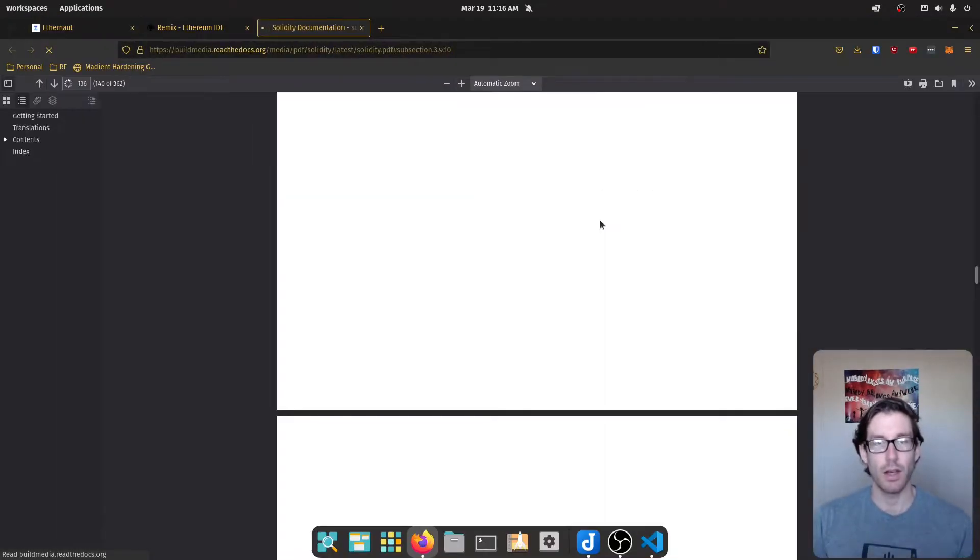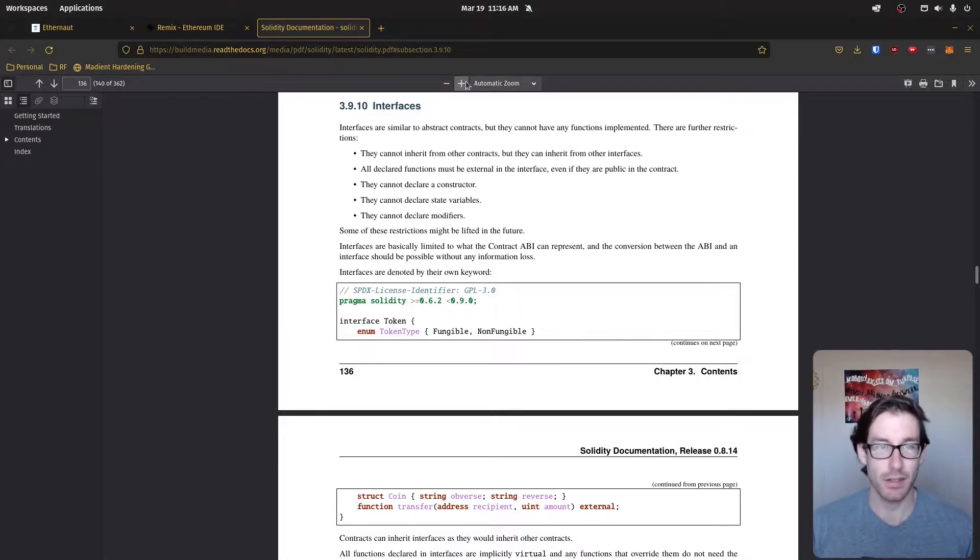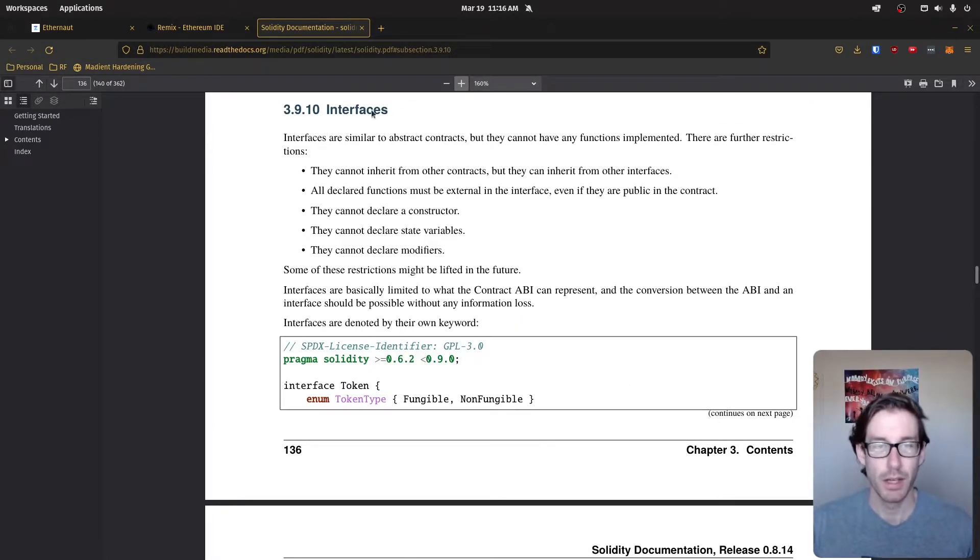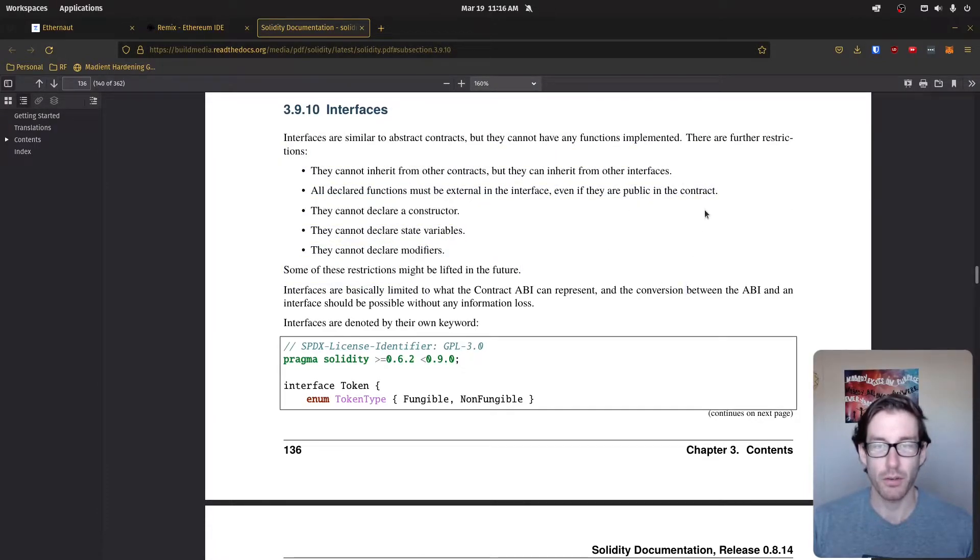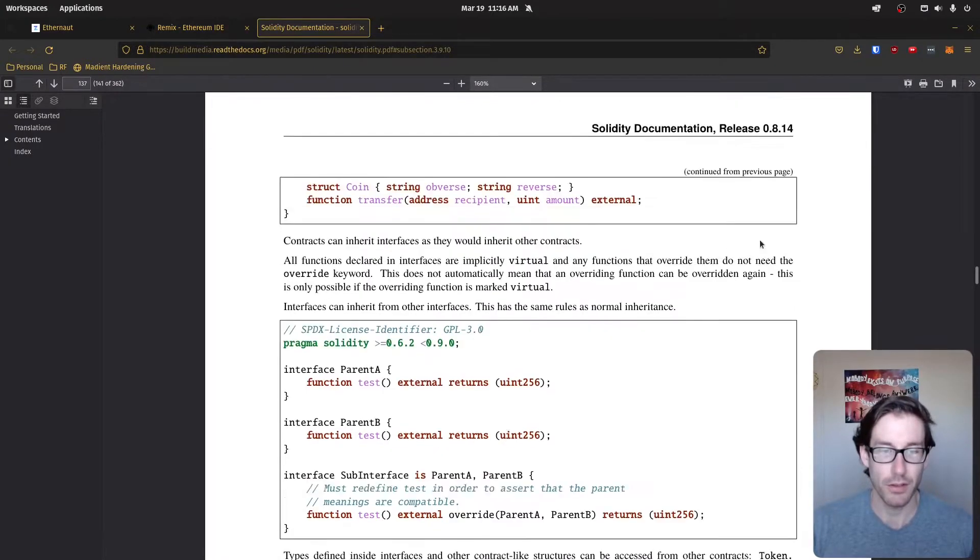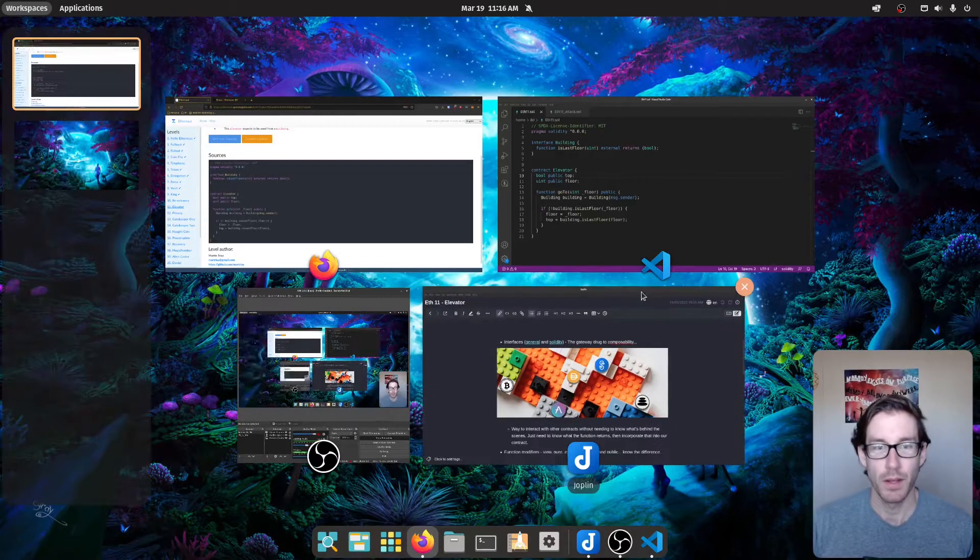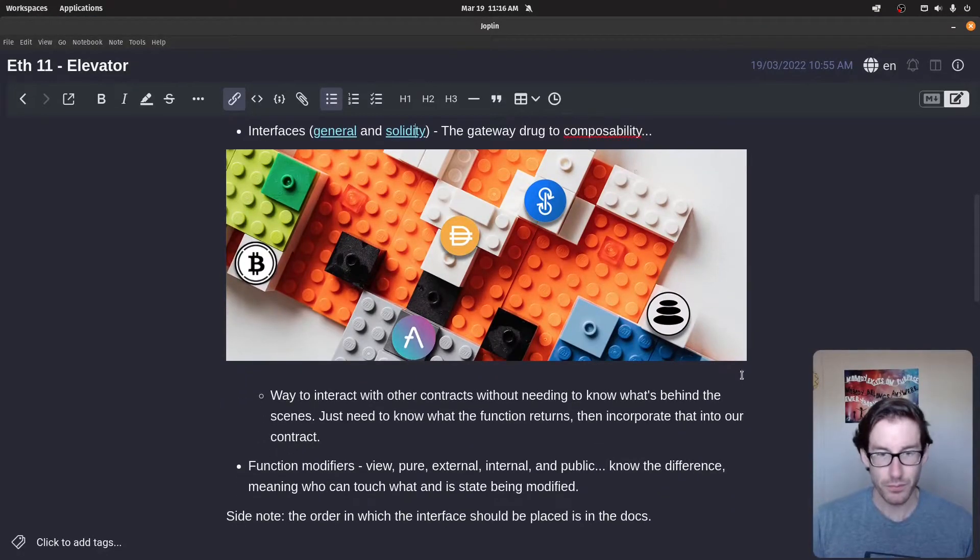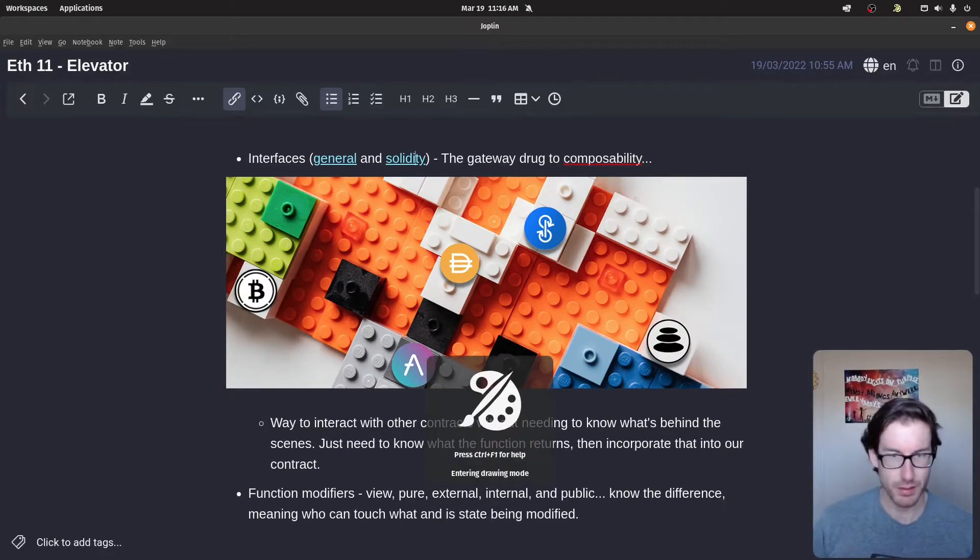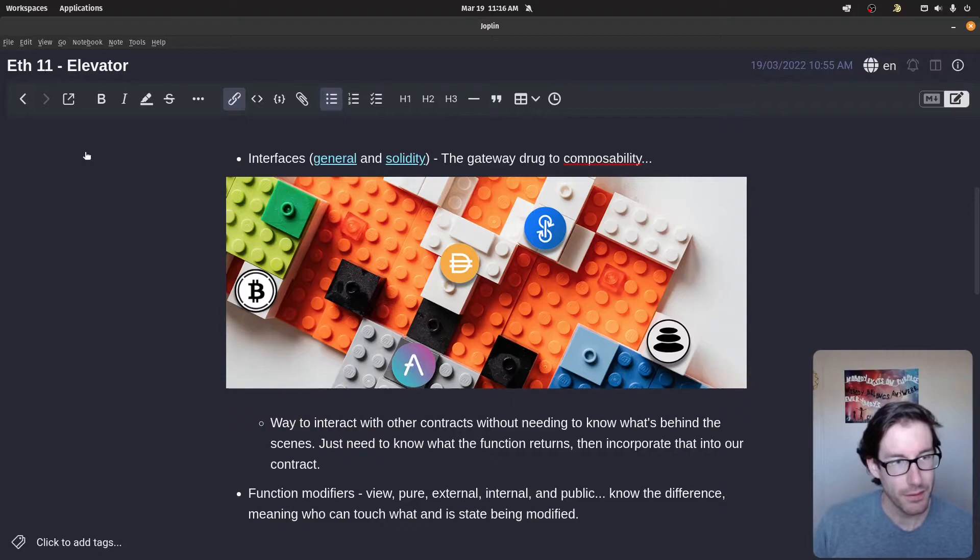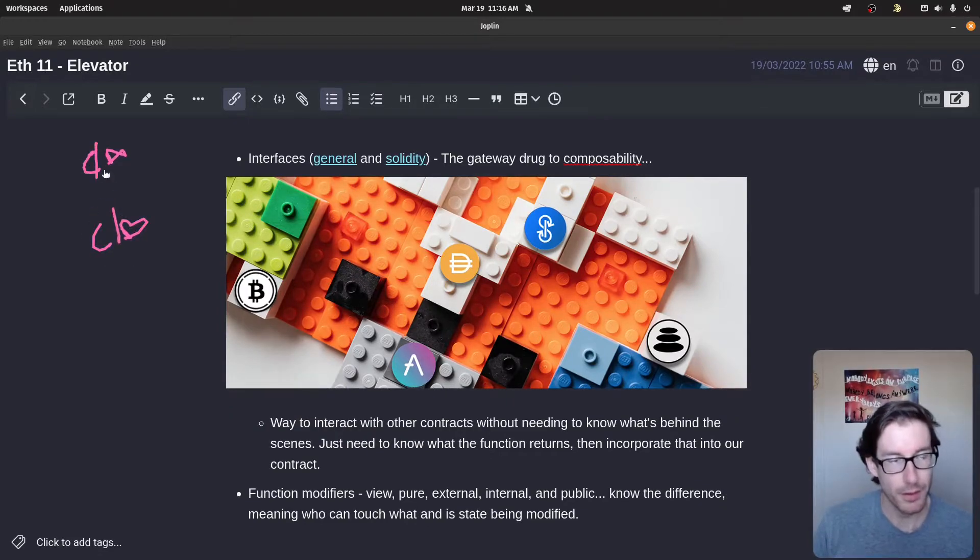Now, a good explanation in the context of Solidity is actually the docs. So if you just go to the documentation, which I'll link below, they walk you through some of the restrictions on interfaces and also talk through the purpose of interfaces. You can get an idea of looking at the snippets of code and the explanation. That's another good explanation of interfaces.